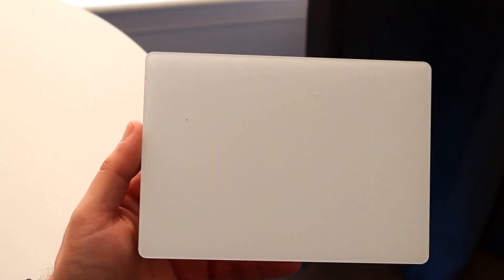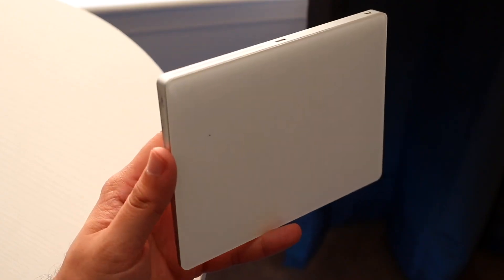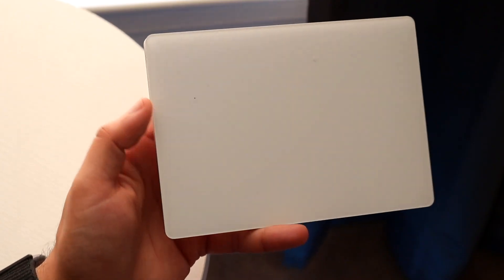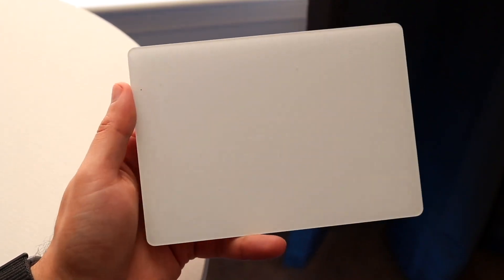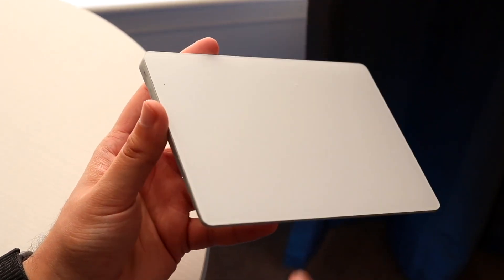So you may be looking at the Magic Trackpad USB Type-C model, and you might also be looking at the Magic Trackpad 2, and you're probably thinking about what the differences are between these two models.